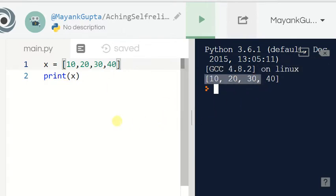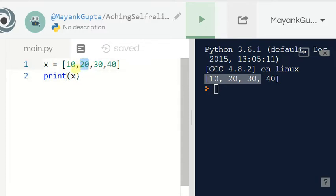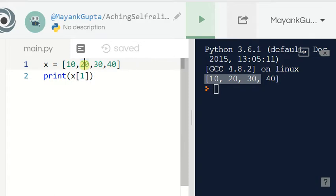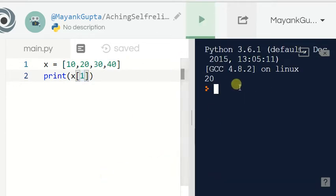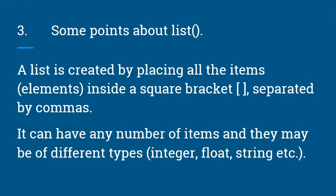To print a specific element, suppose I want to print 20 from this list — just like in C, the first element is at index 0, the second element is at index 1, the third at index 2, and so on. Since 20 is the second element, it is at index 1. So I write x[1] and print it — you can see the output: 20.